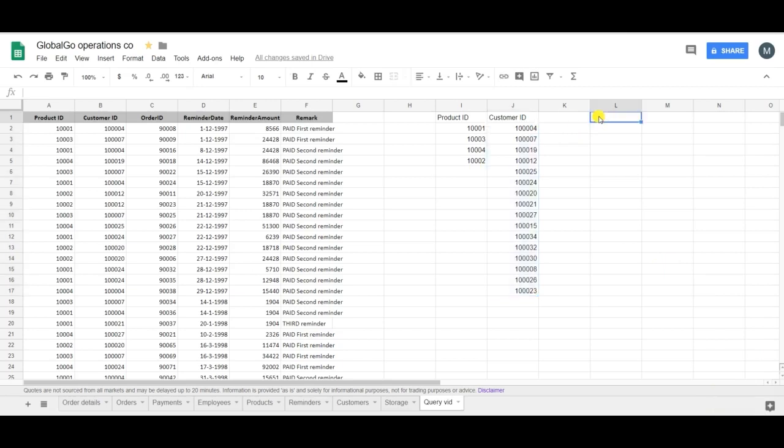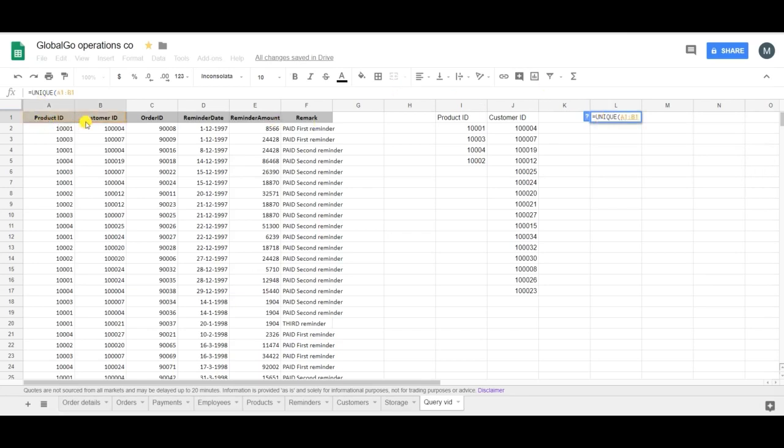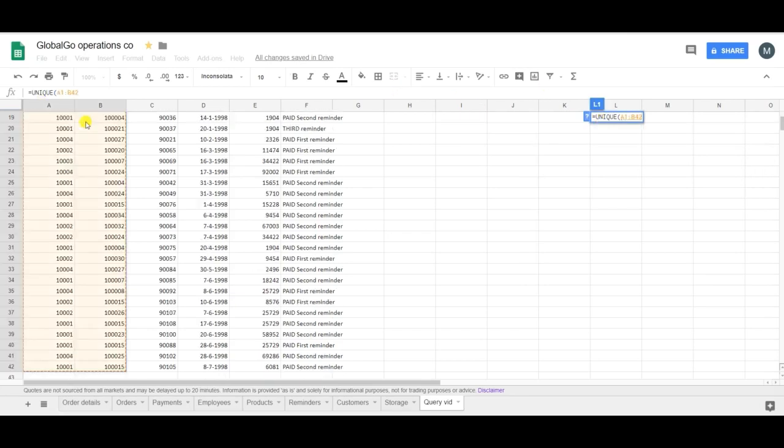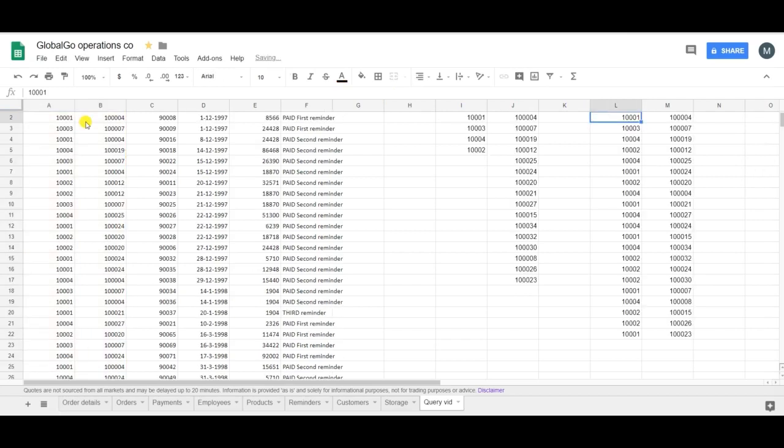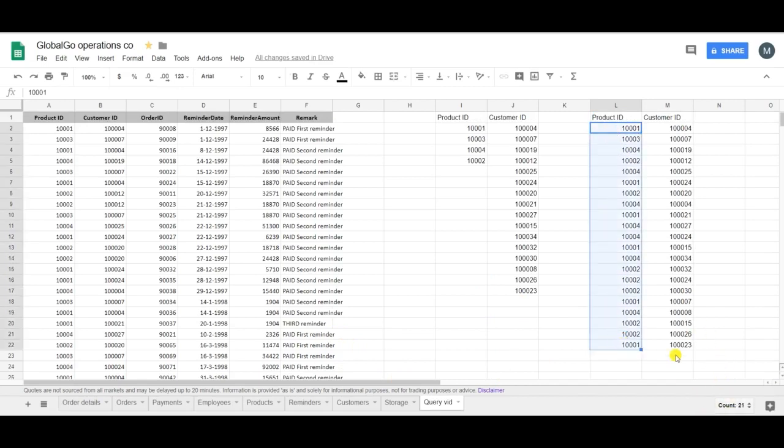Now I want to find the unique product customer relationships, as some customers may have ordered different products. So unique, A1, B1. Put it into brackets. And as you can see there are 21 unique product customer relationships.